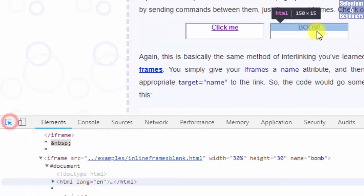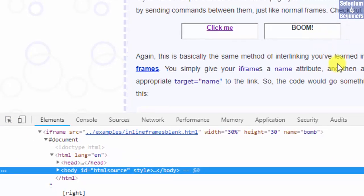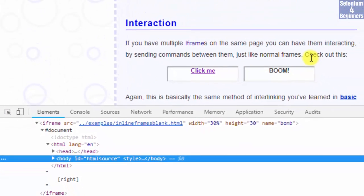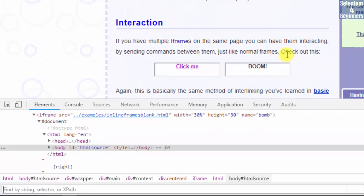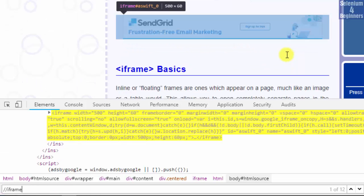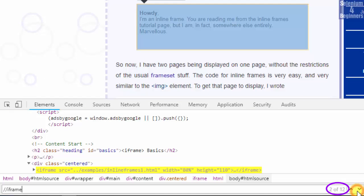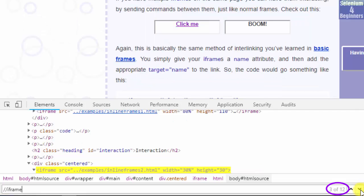Inspect both boxes and we see our frame. We need the index for click me. Control F, two forward slashes, iframe, and there are 12 frames. Search. The click me iframe is 3 of 12, therefore the index is 2 because indexes start at 0.